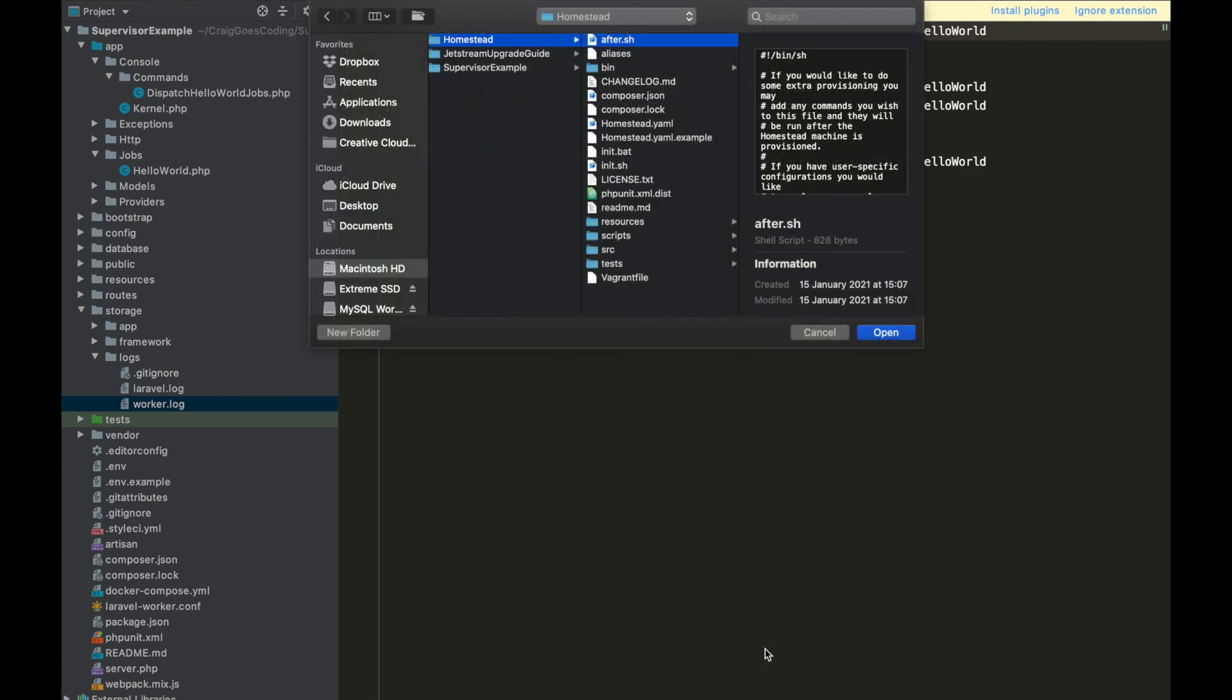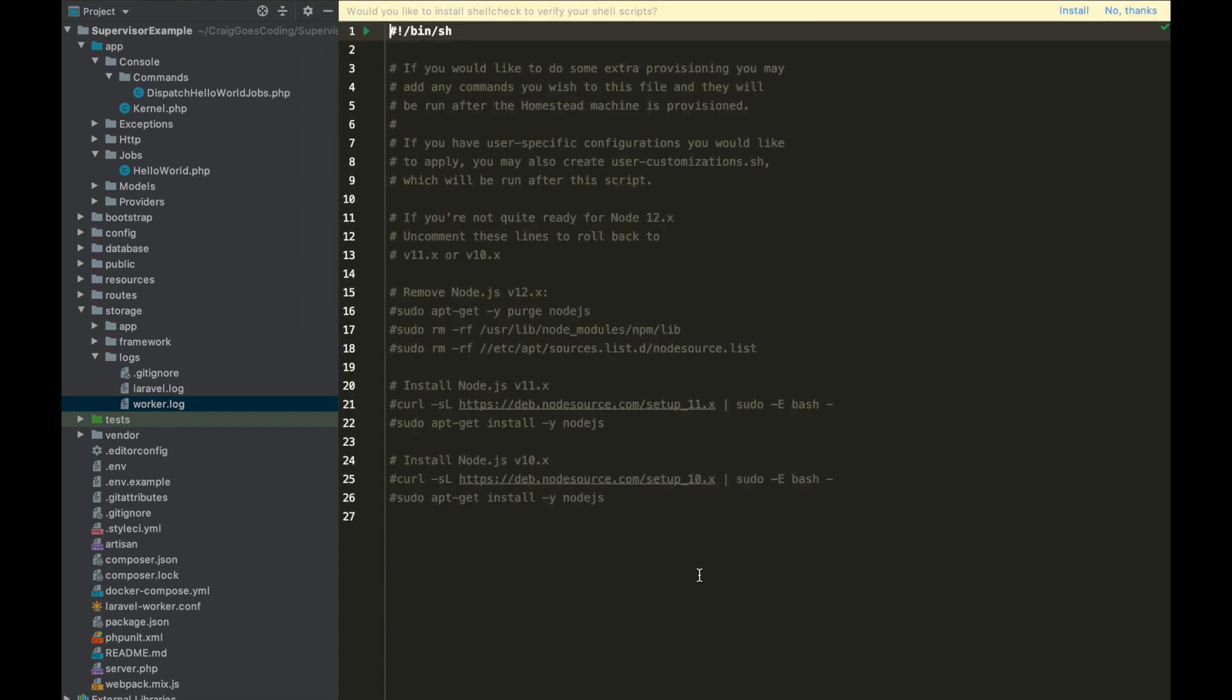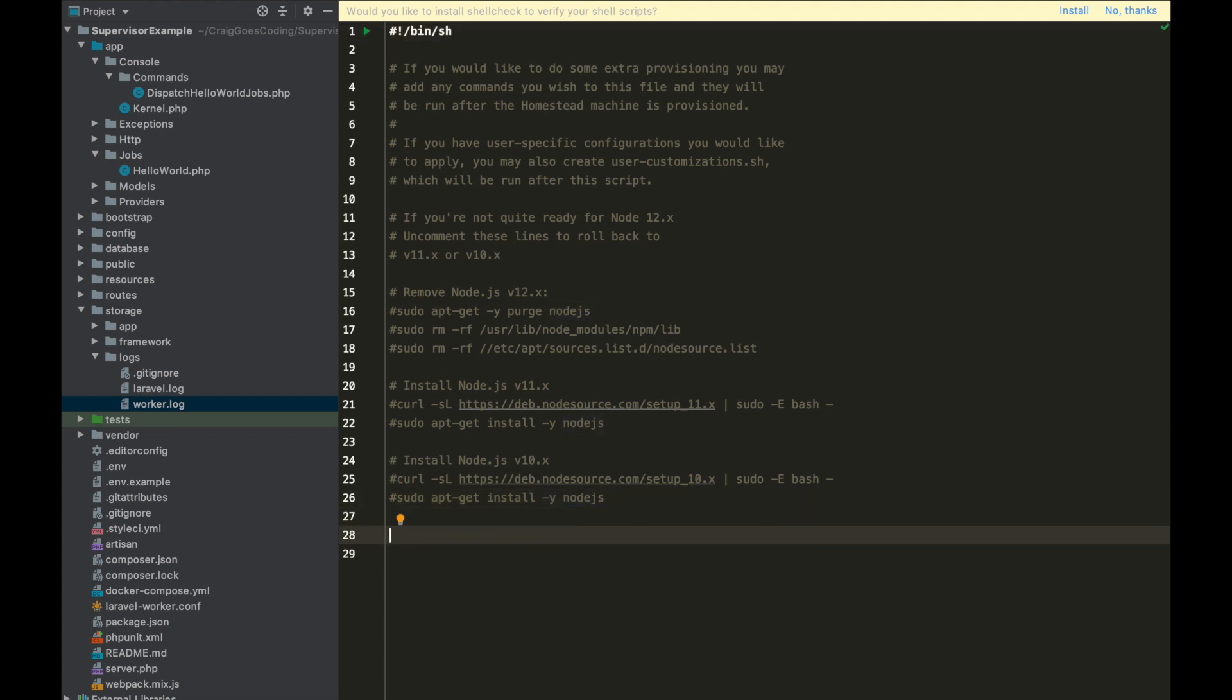So there's one final thing to do and that's to make sure that we start supervisor when our vagrant box is provisioned. So here I'm in the homestead directory and you'll see that there's an after.sh file. So if we open that up you'll see that we can put in some custom scripts for when we provision our vagrant box. And so all you want to do is we want to type in sudo service supervisor restart.